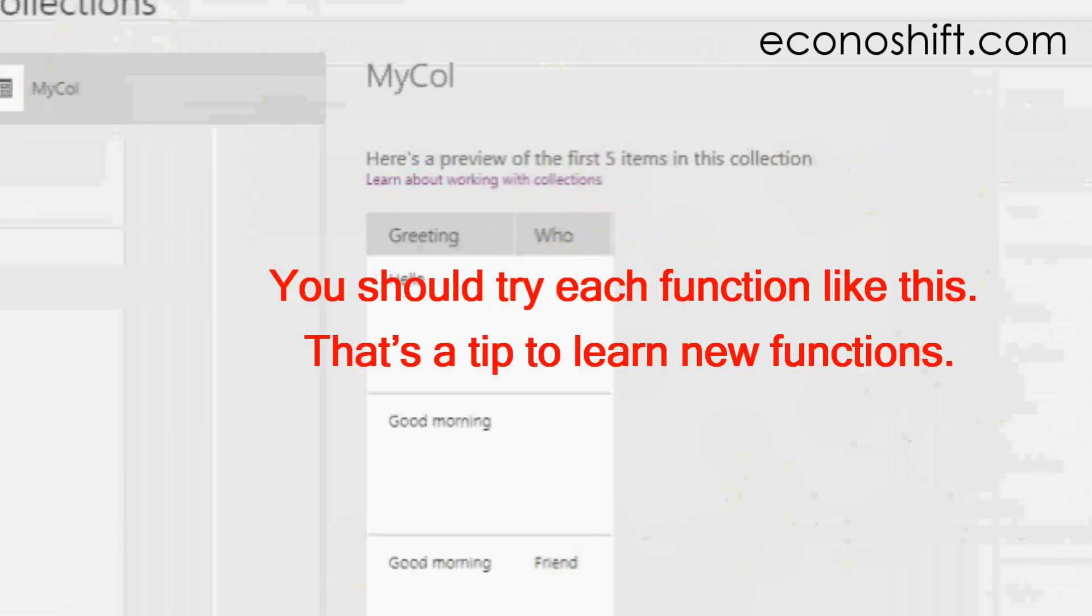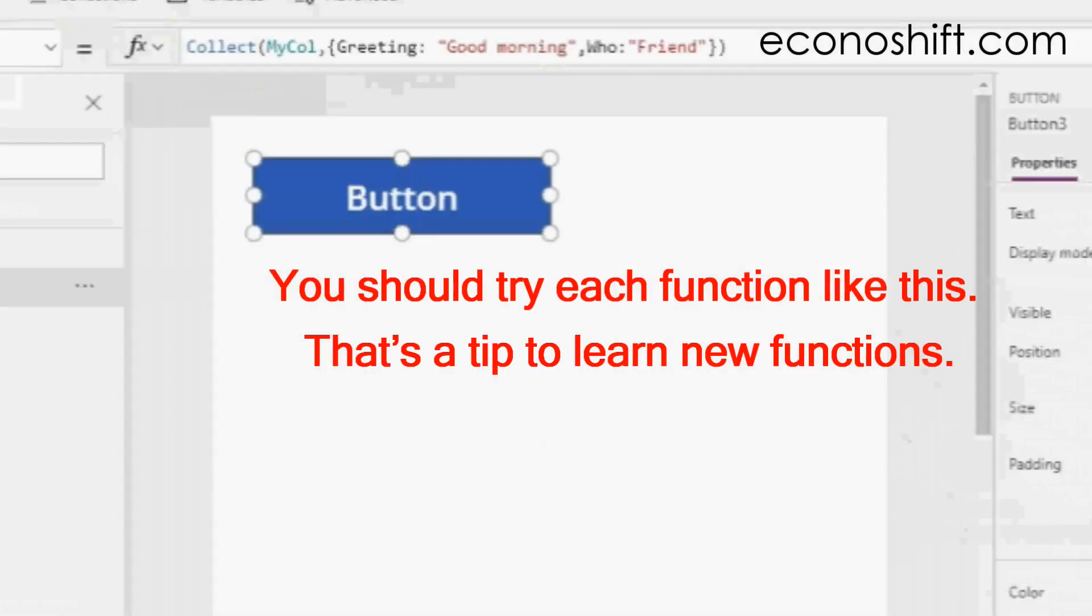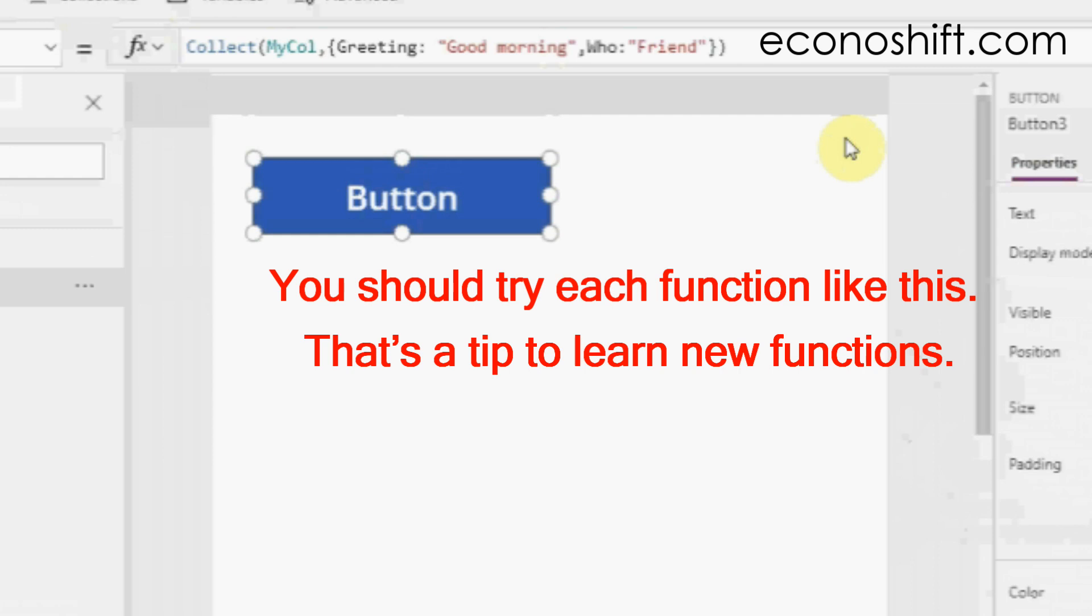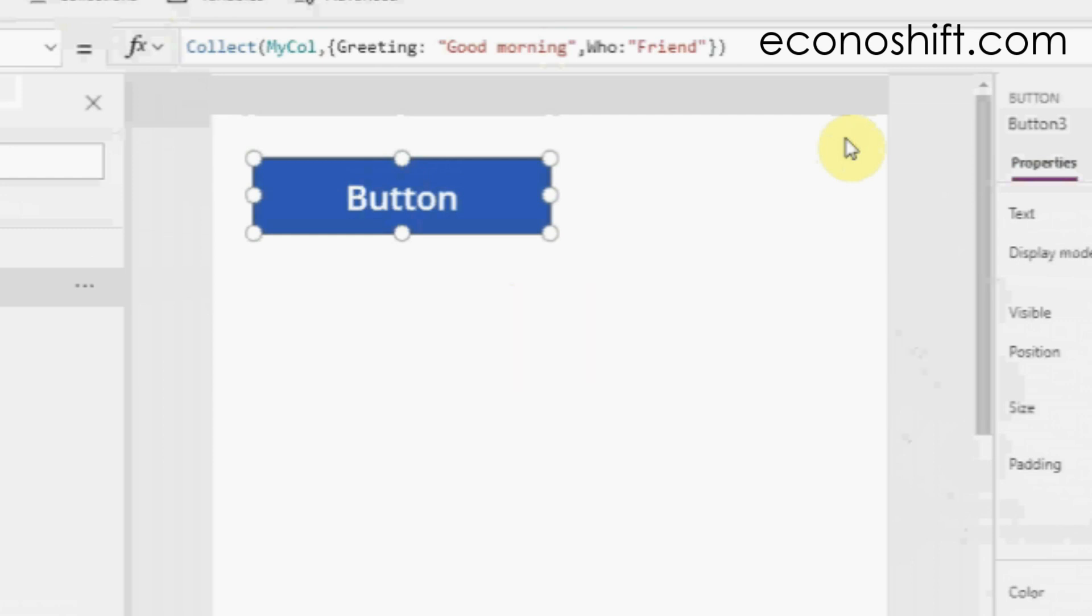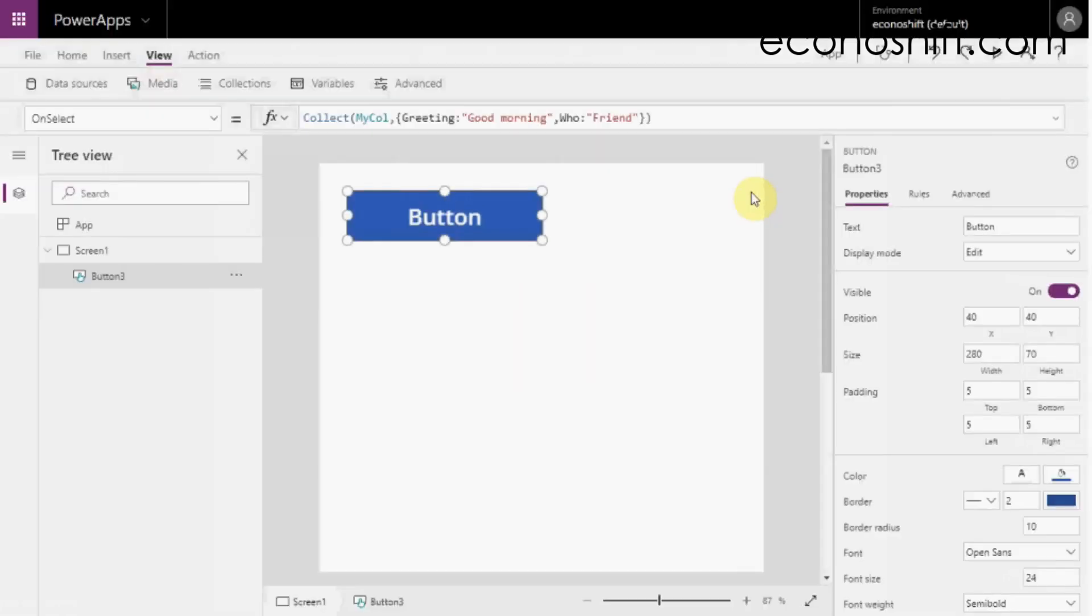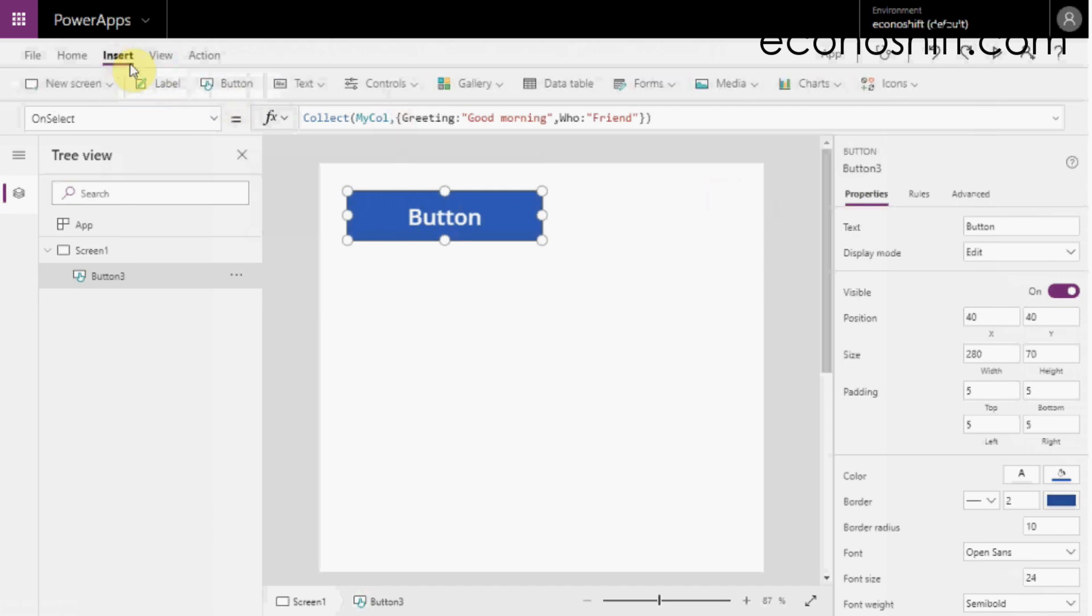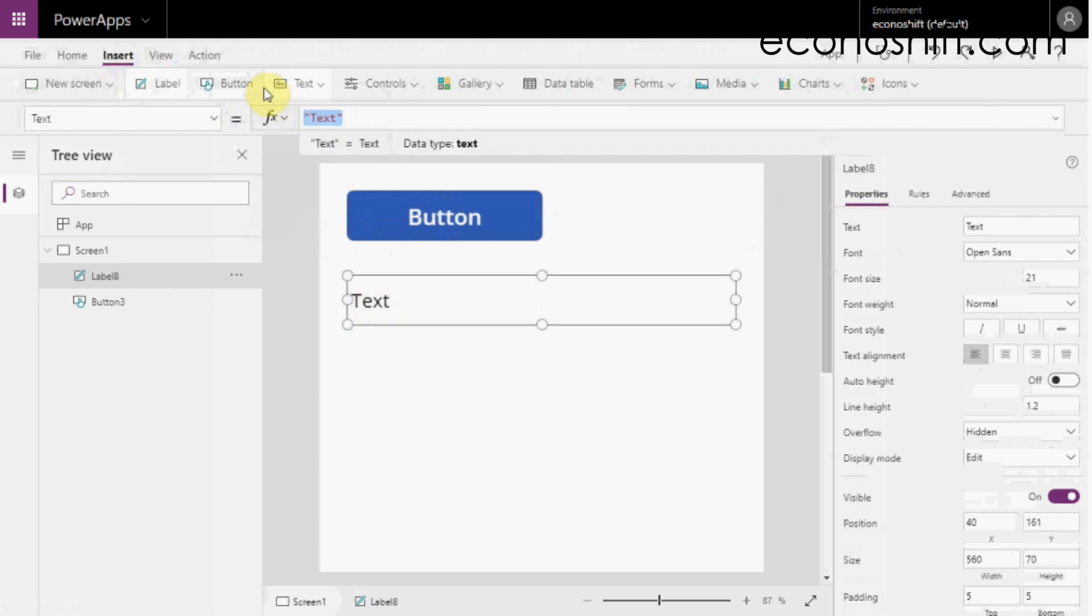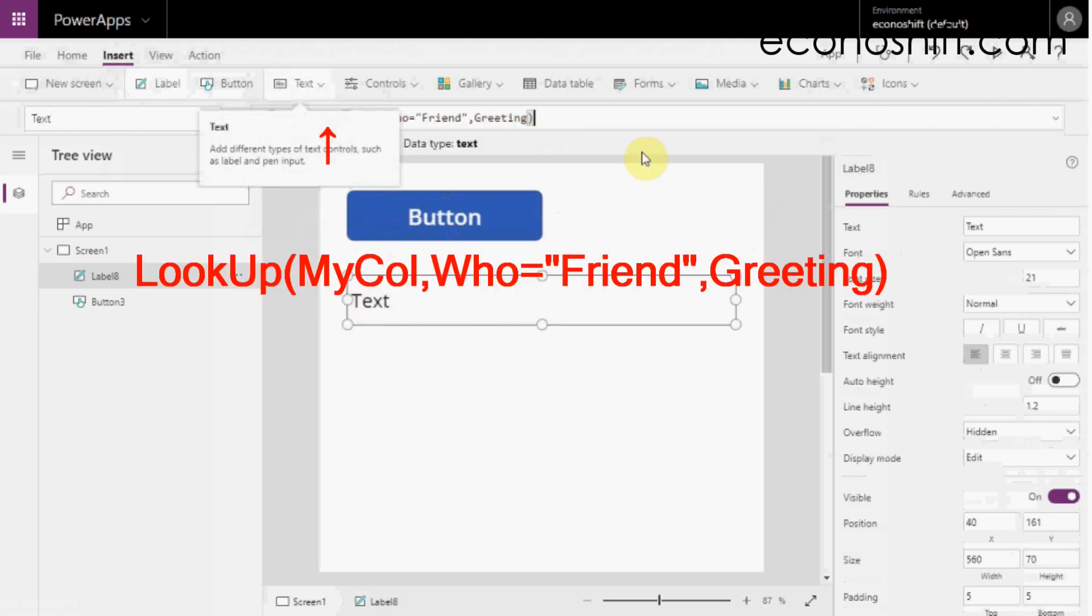You just try each function like this. That's a tip to learn new functions. Next, let's use the data in the collection. For example, insert one label. In the text property, put lookup parentheses,